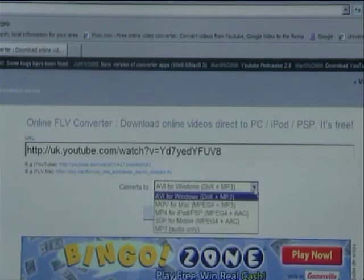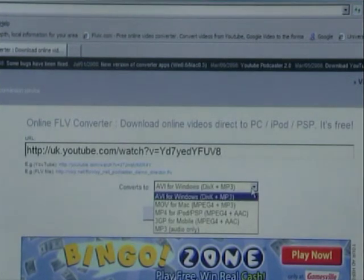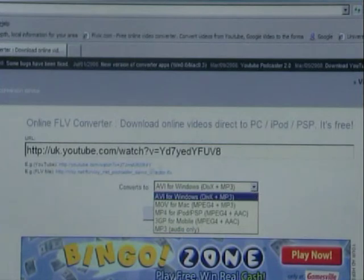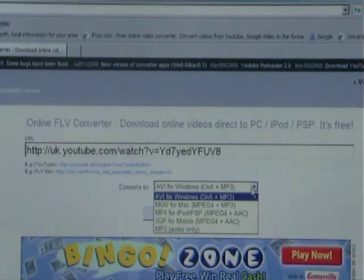Next we need to use a dropdown menu to decide what type of conversion we would like our video to be converted to.